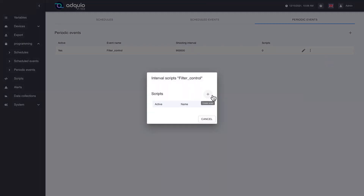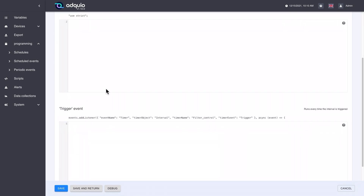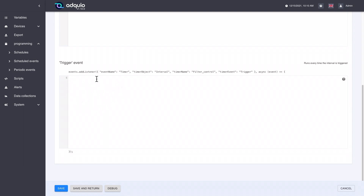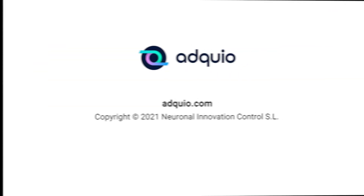We are going to create a new script and we could call it filter-check. As before, we have a section to initialize variables which we will see later. In this case we have a single block of code, since we are going to do a check. We would read the pressure variable before the filter, pressure after the filter, make a subtraction, and if we have a variable that tells us what pressure difference indicates the filter is dirty or should launch an alarm, we would check if that value is higher than the preset. We will see all this in depth in the second block of chapters of this course. We have finished watching the periodic events, and with this we have finished today's chapter. See you at the next one.